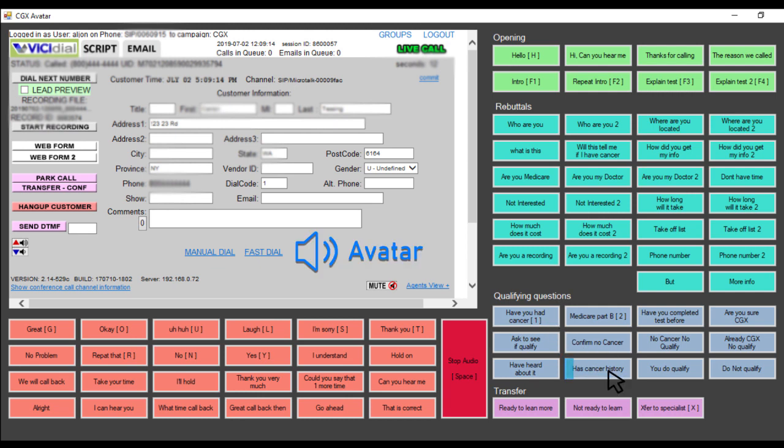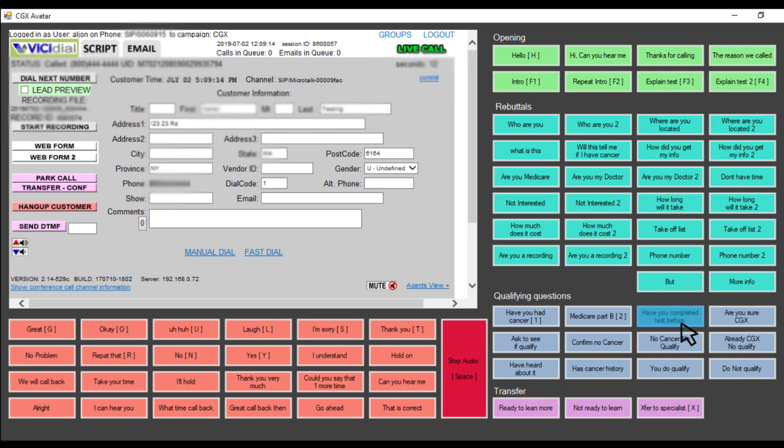Sorry to hear that. That does put you at a higher risk and it also allows you to qualify for the test. Have you already completed the genetic cancer screening test? No.